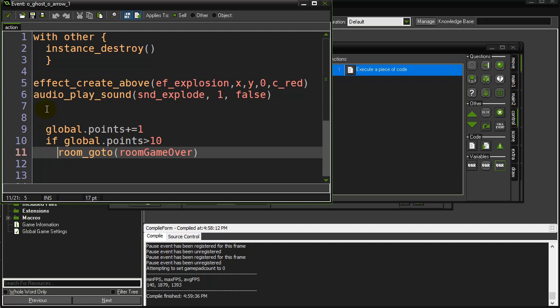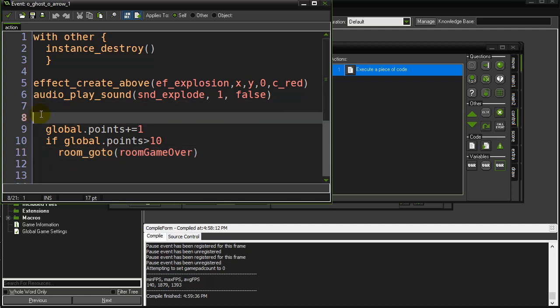Global variables are very good for values that don't need to be unique to each object. For instance, a score. The game has one score. Might be a good candidate for a global variable. If the game has a level, there's only one level. Well, global.level. If you're keeping track of the number of kills the player has, global.kills could be an option. There's only one of them. Very nice to keep track of values.